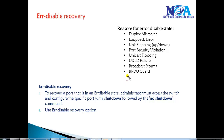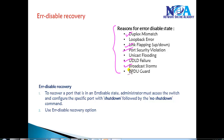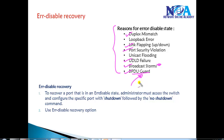The reasons for a port going into Error Disable State are many: duplex mismatch, link flapping, port security violation, UDLD failure, configured broadcast storm limitations being exceeded, or BPDU Guard — where if a PortFast port receives a BPDU message, the port goes into Error Disable State.